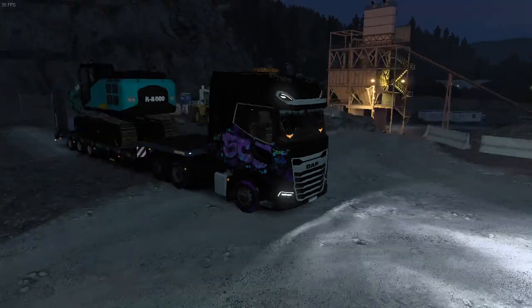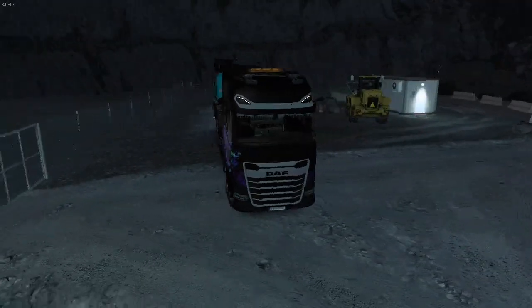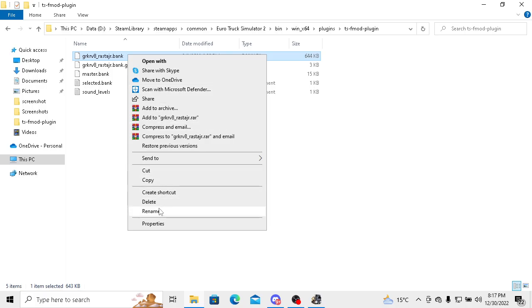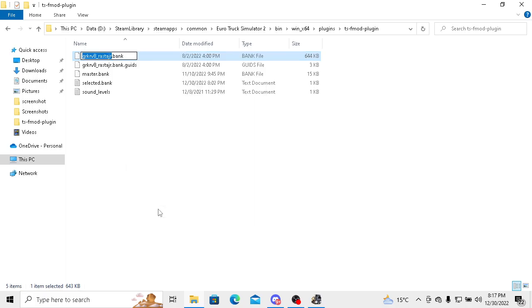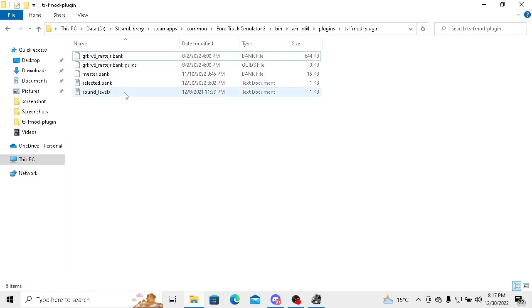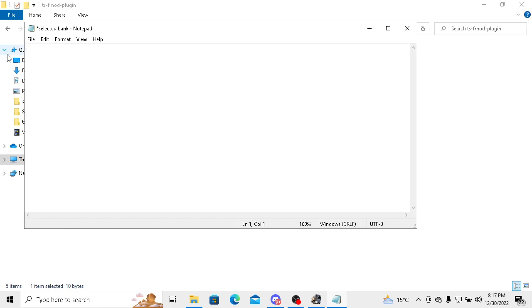You have to come back and copy this with Ctrl+C. Don't copy the bank, only this name. Then you have to go to selected bank and paste that name we just copied with Ctrl+V, and then press Ctrl+S.